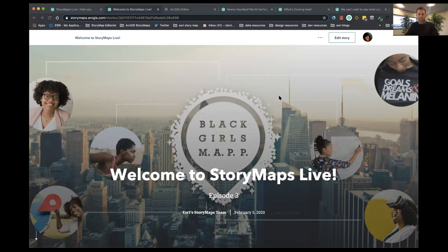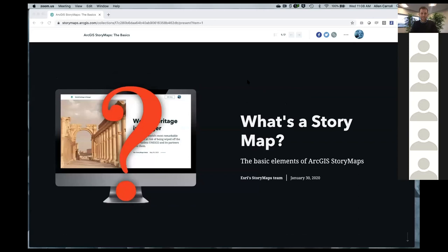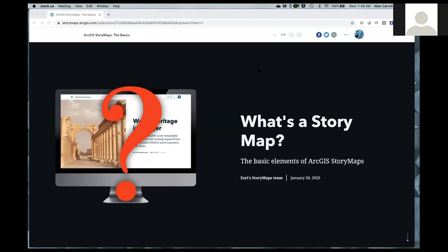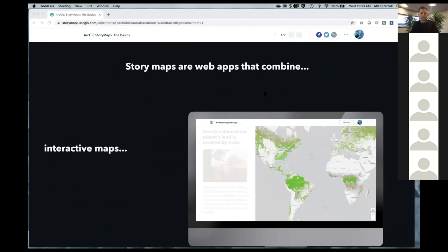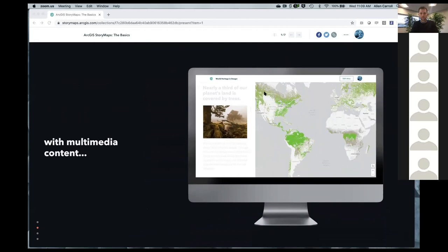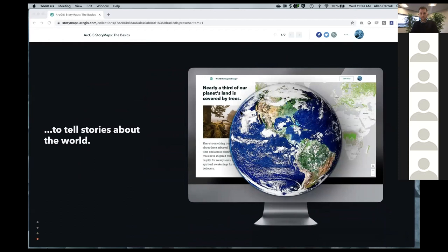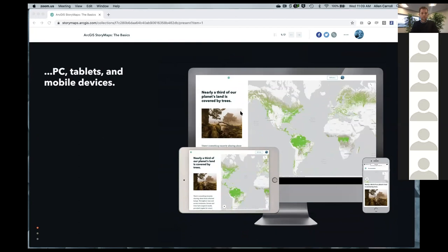I want to turn it over to my boss Alan Carroll, coming from California. Story maps are web apps that combine interactive maps with multimedia content — photos, videos, audio, and text — to tell stories about the world at any and all scales. They work on a variety of screen sizes, so they're responsive and viewable on mobile devices, tablets, PCs, and laptops.